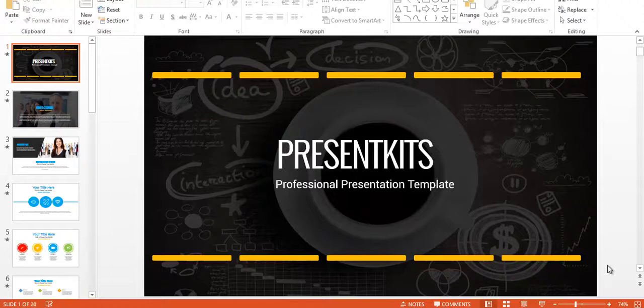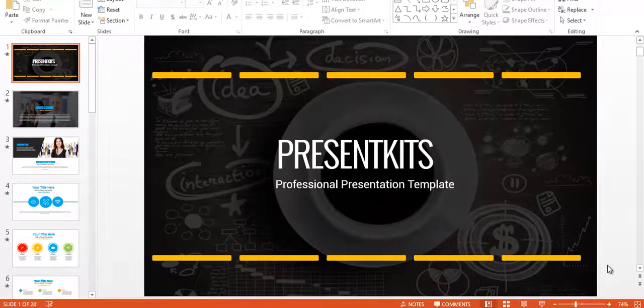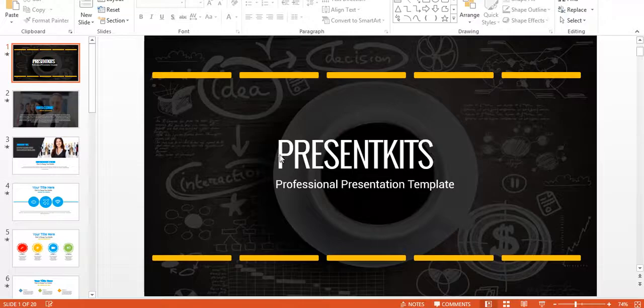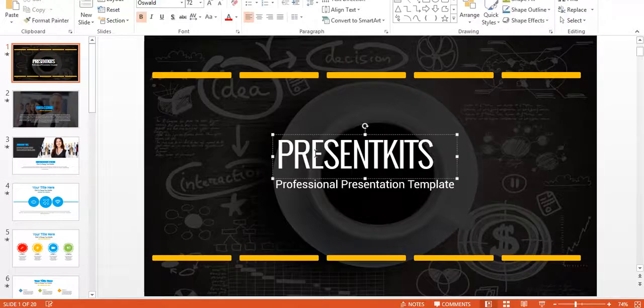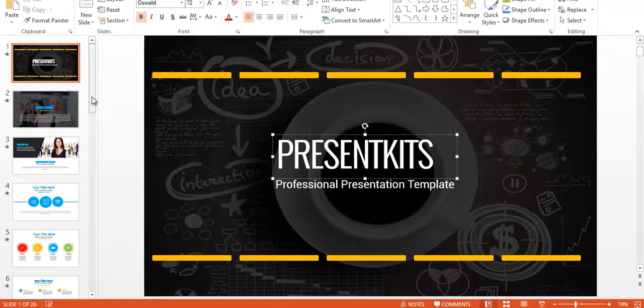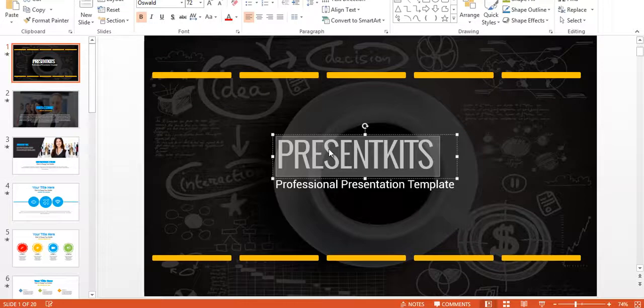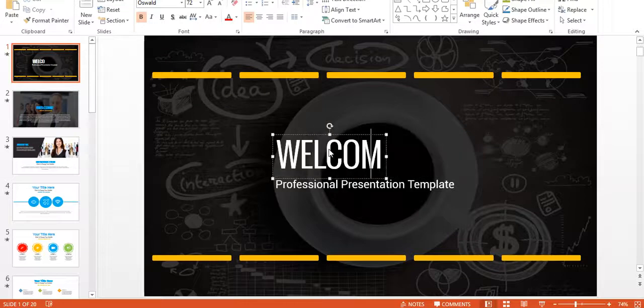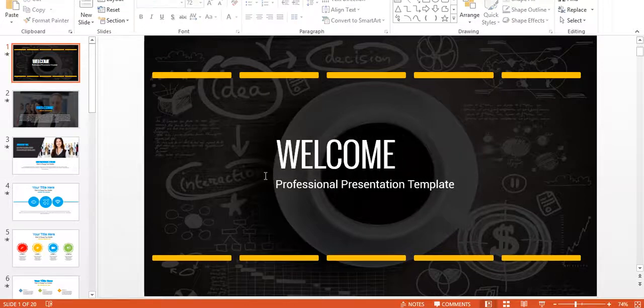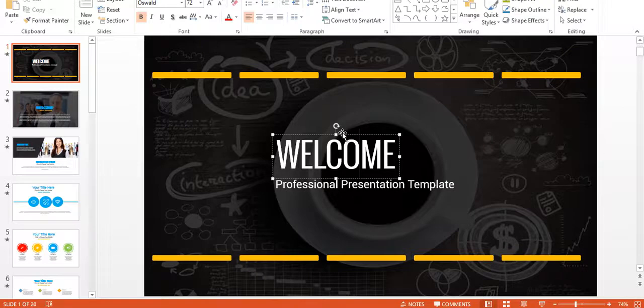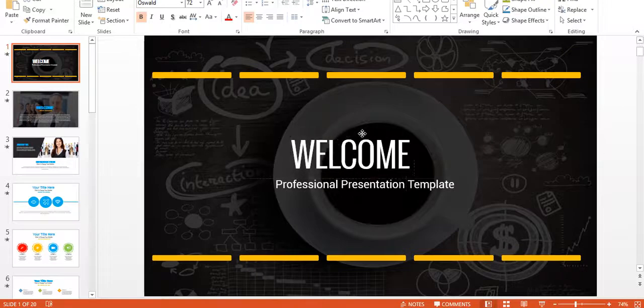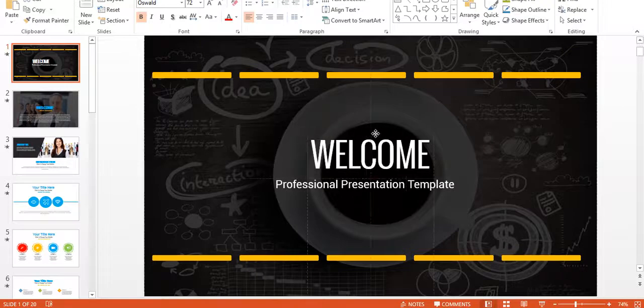Hello and welcome to PresentKits demo. I want to show you how easy it is to edit the template. Let's start with the first template. I want to edit this to maybe 'Welcome' and slide it to the center.